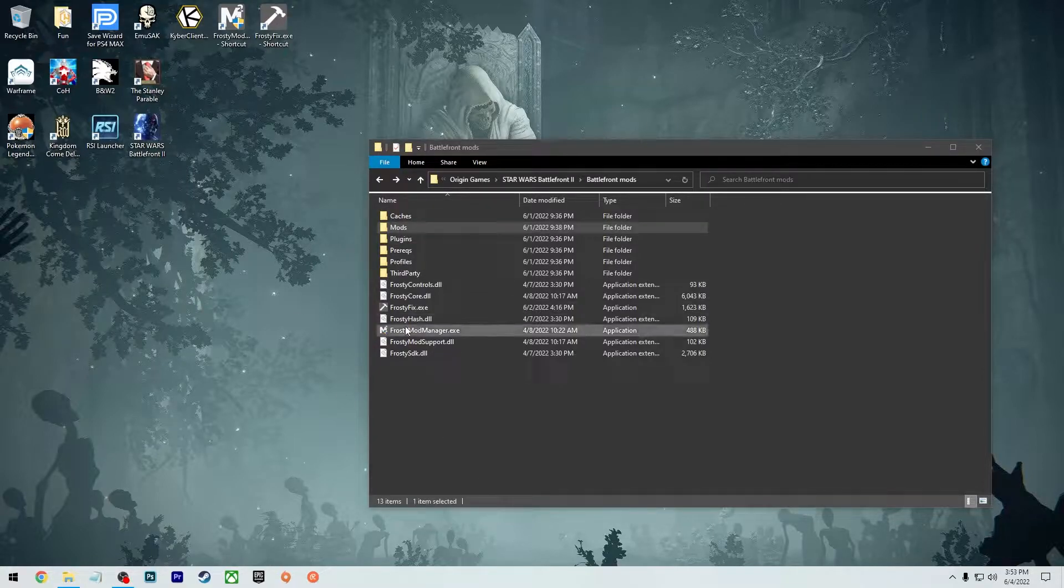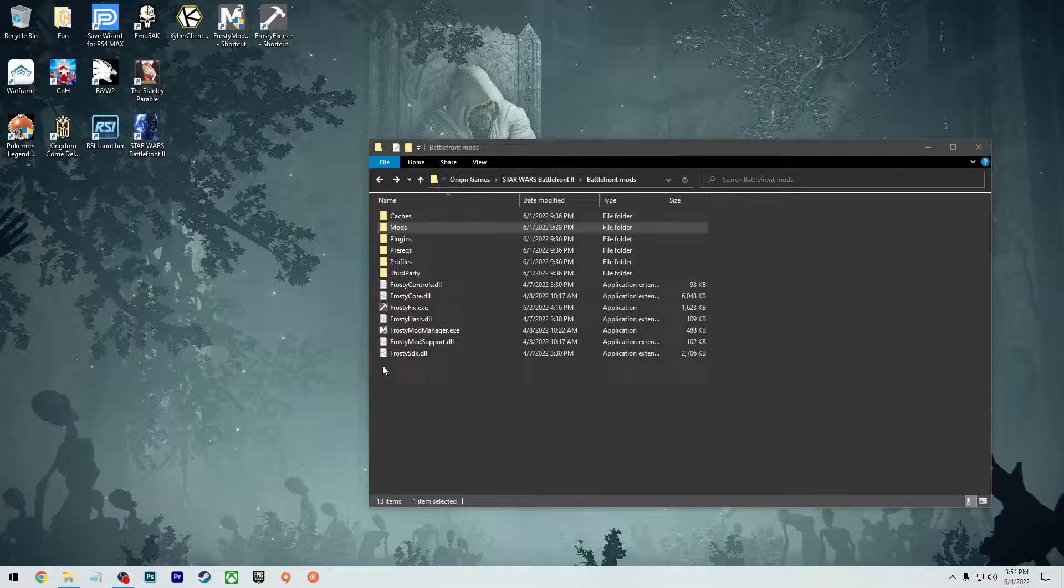With Kyber, all you're going to simply do is just throw it onto your desktop. It doesn't really require anything else.